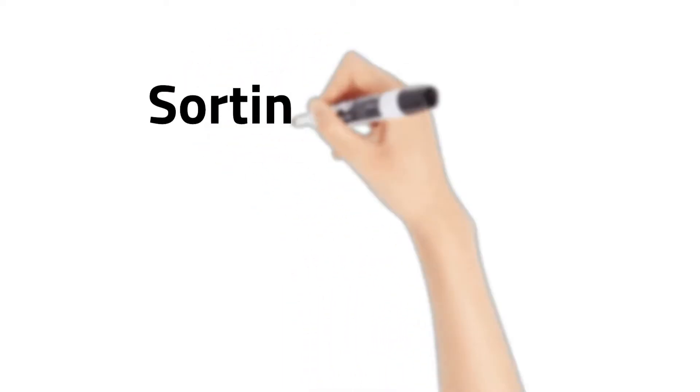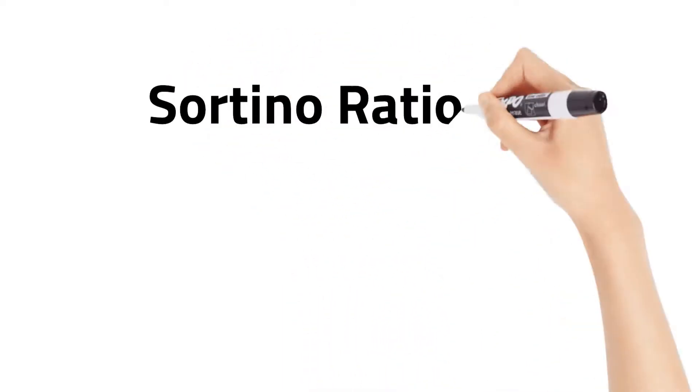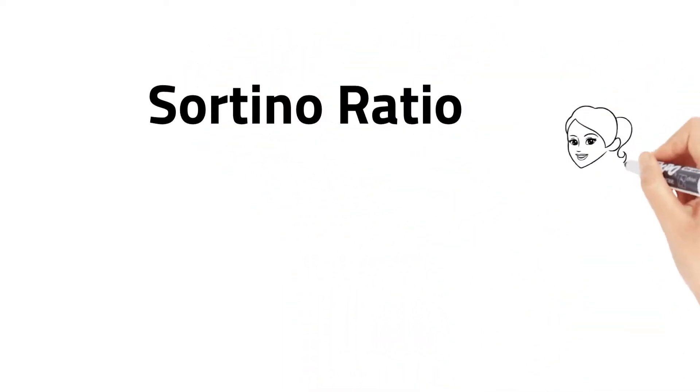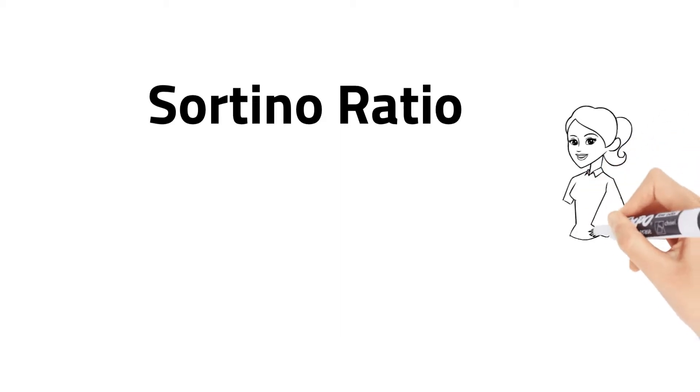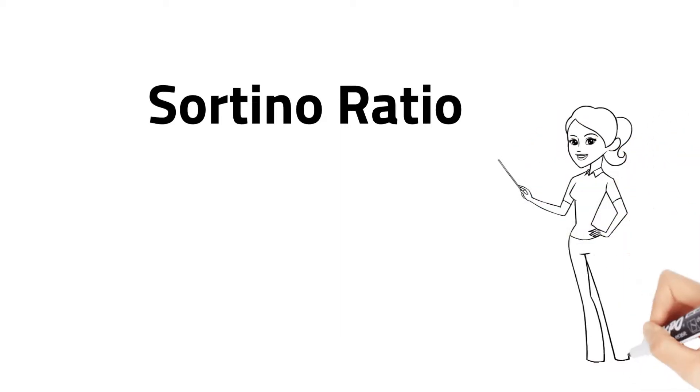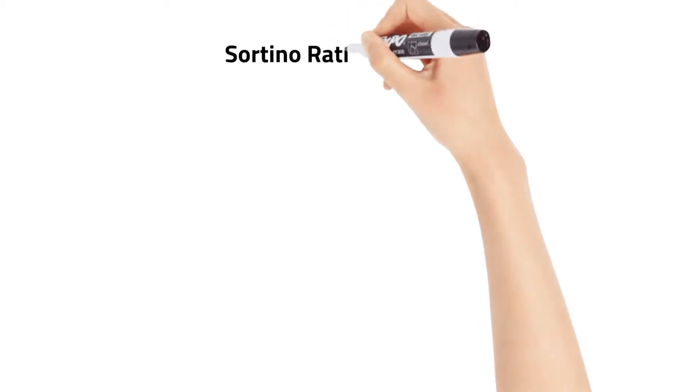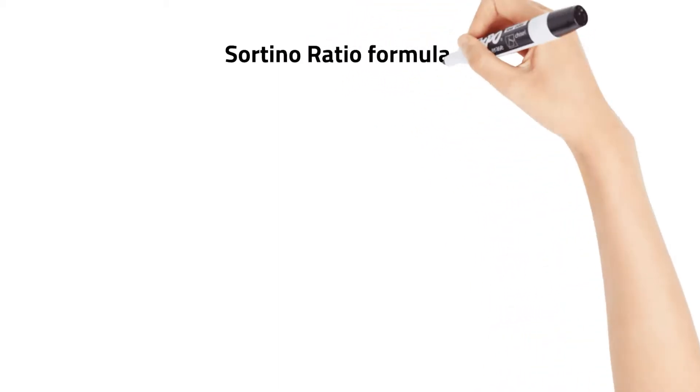In this video we will examine the Sortino Ratio. The Sortino Ratio is calculated as follows.